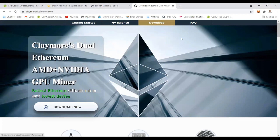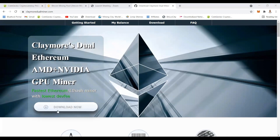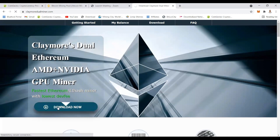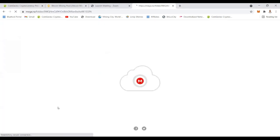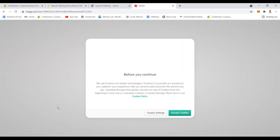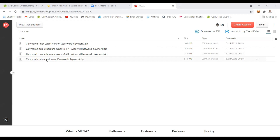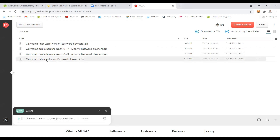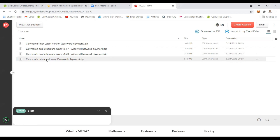You go to claymore.com and then you download this tool. It's like software that you're going to use to mine and to start your mining. With Claymore you just download this zip file to your local machine.